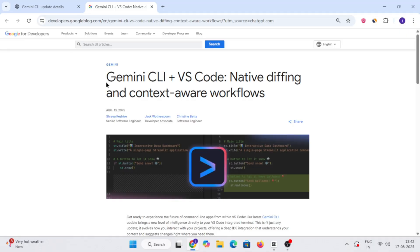Google just rolled out a big update for Gemini CLI, and honestly, this one is a total game changer for developers. If you have been using Gemini in your terminal, now it's even more powerful. With this update, you can directly use it inside VS Code, create your own slash commands, easily manage MCP servers, and on top of that, Google has fixed some major security issues too. In this video, I will break down everything for you — the new features, how to install or update, the security fixes, and also a few quick tips so you can get the best out of this new version.